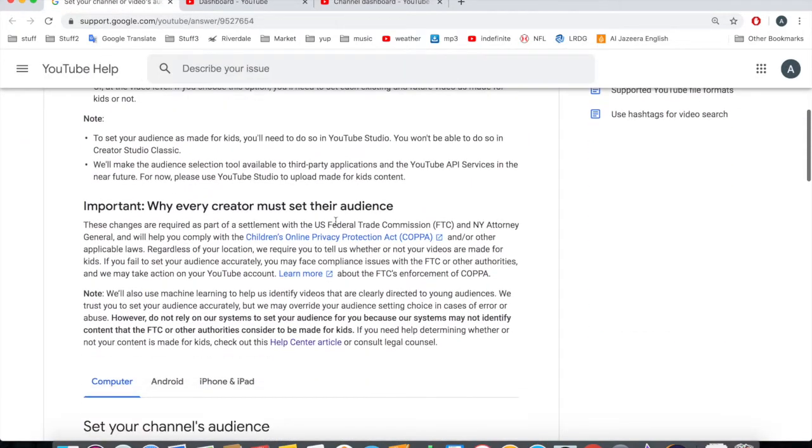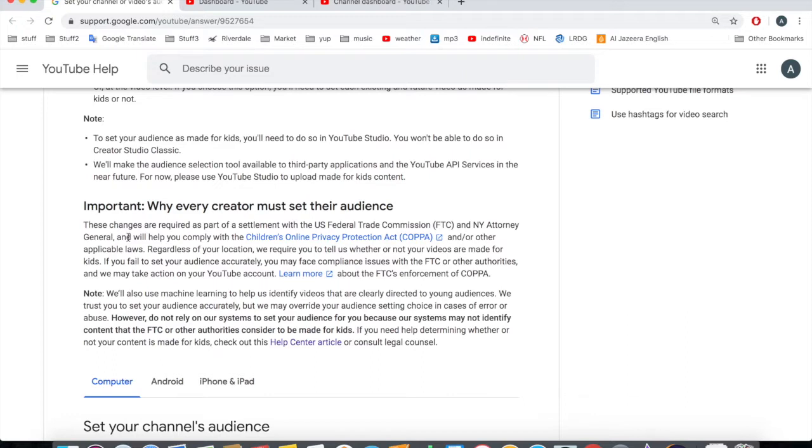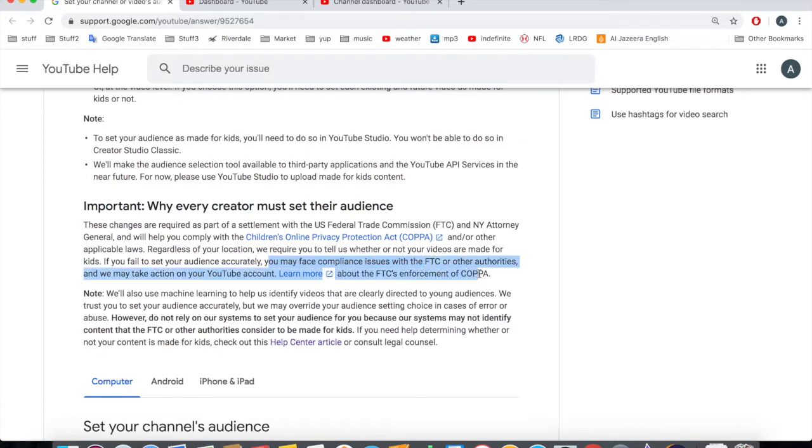According to them there is a settlement. You guys can take a look at it, but I feel like it's bull. It says you may face compliance issues with the FTC or other authorities and we may take action on your YouTube account.